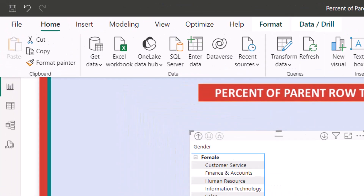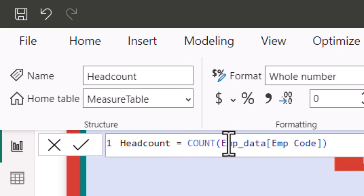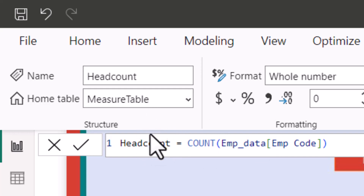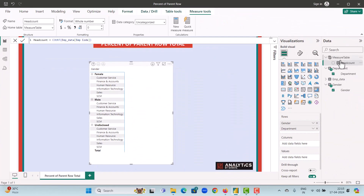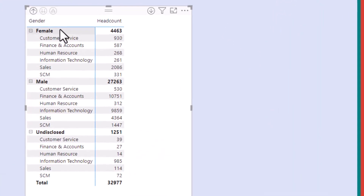Now we have a measure called the Head Count measure. The Head Count measure counts the employee code in our Employee Data table. Our Employee Data table has the details of all our active employees with no duplicates, so this will give us the count of all our active employees. Now let's add this Head Count measure onto the value section.